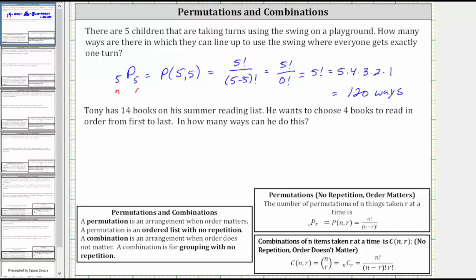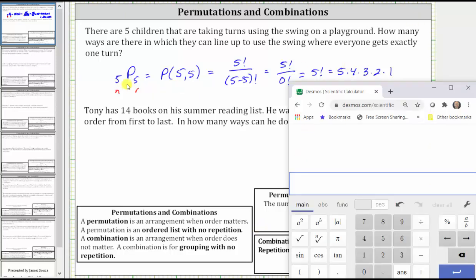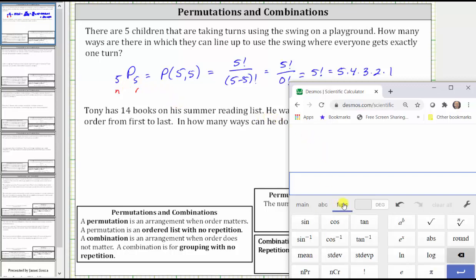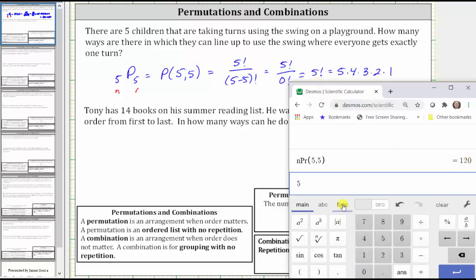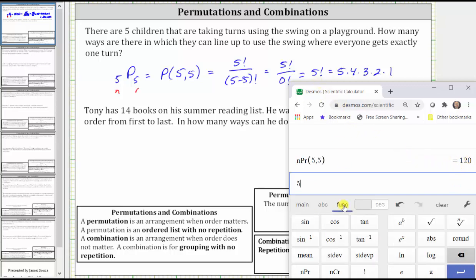Let's verify this on the calculator. You can type in NPR or go to functions, click NPR, go back to the main screen, and enter 5, 5, which verifies our result. Alternatively, we can enter five factorial by clicking five, going to functions, and clicking the factorial button.